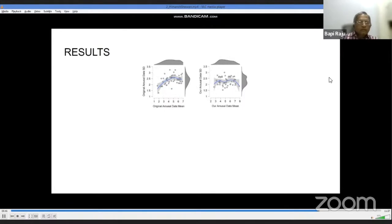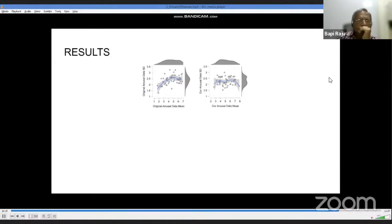We conducted two types of correlations. First, for each dimension we correlated Western and Indian values, finding significant correlations across all three dimensions of arousal, valence, and concreteness. Second, we correlated dimensions pairwise for the two populations. We found a significant correlation between valence and arousal, but no significant correlation between concreteness and arousal or concreteness and valence. We also plotted valence and arousal ratings on a heat map.